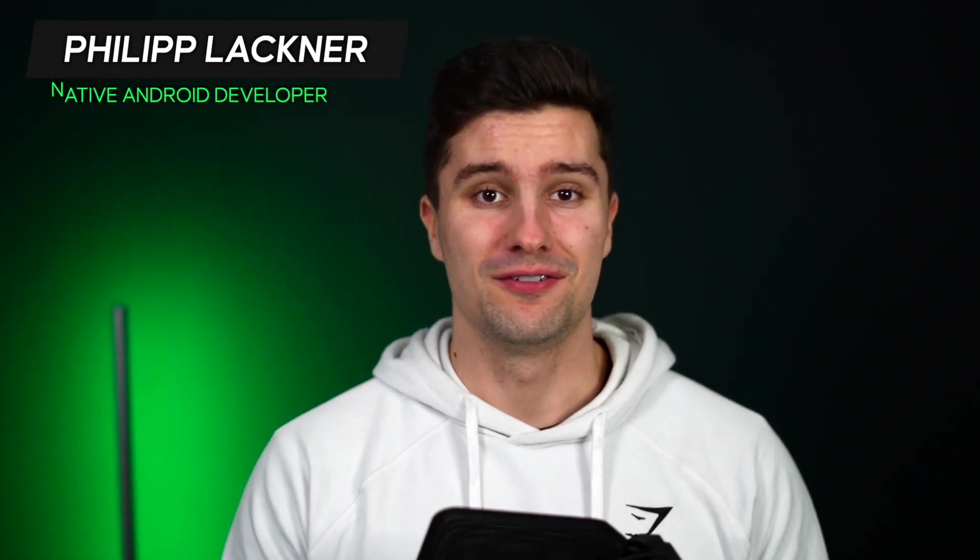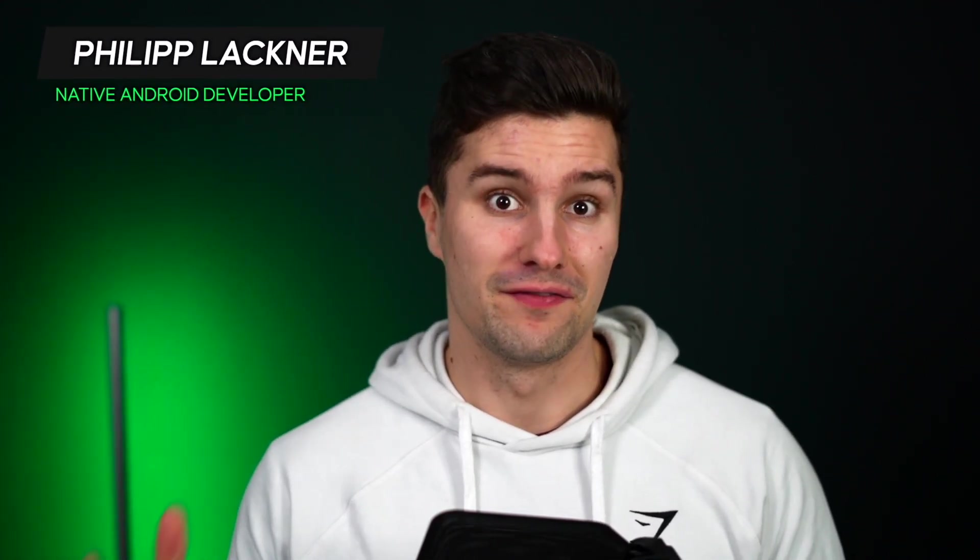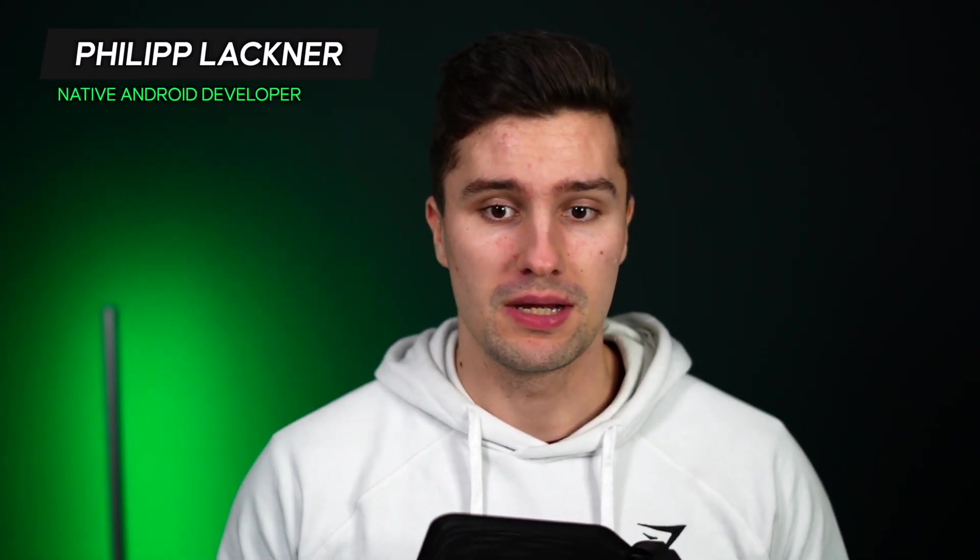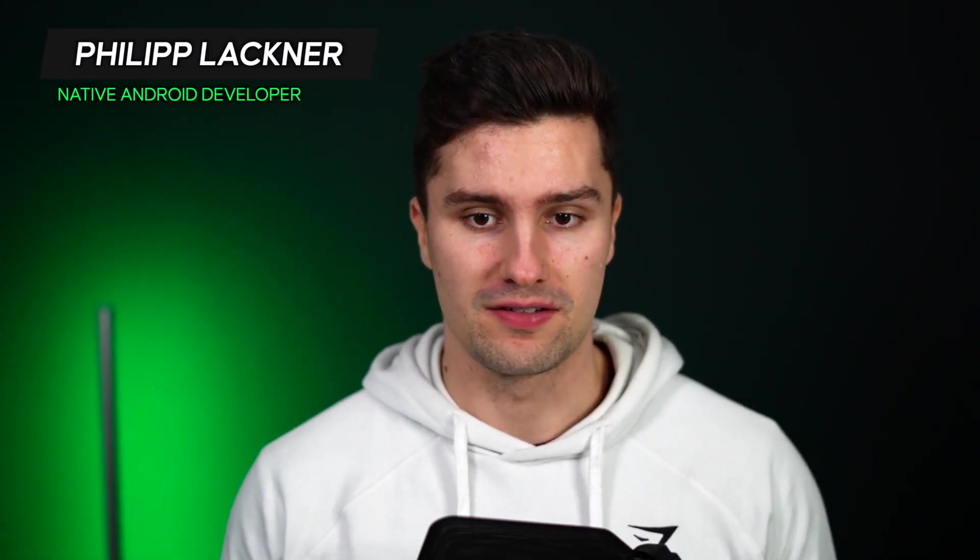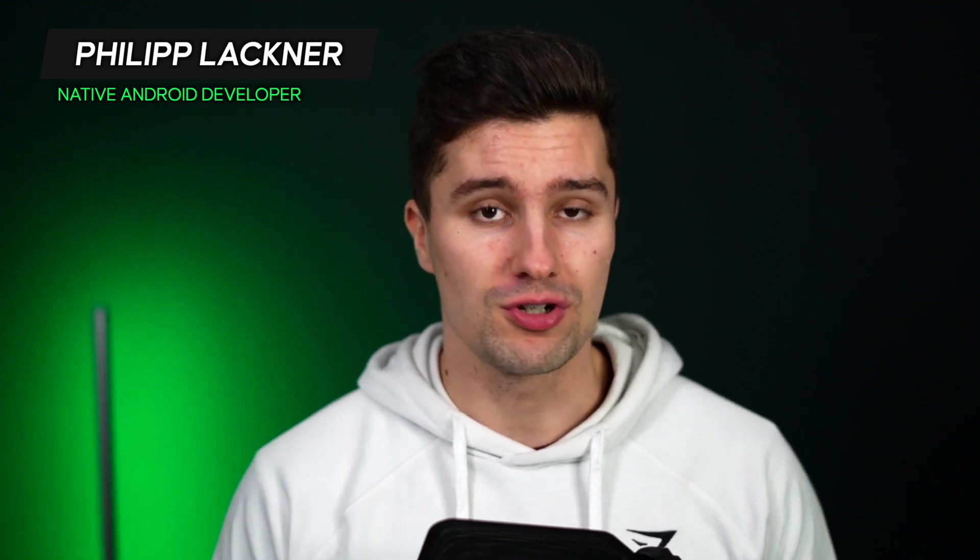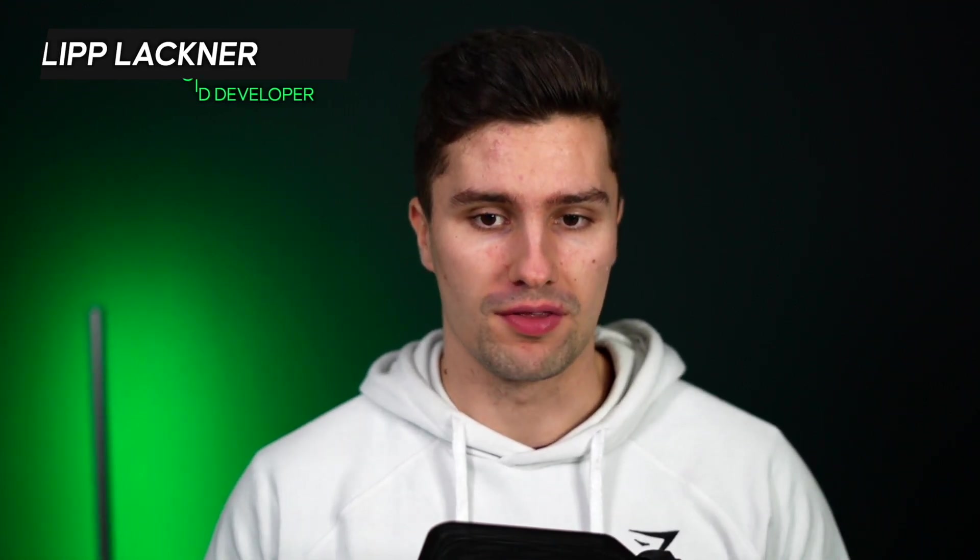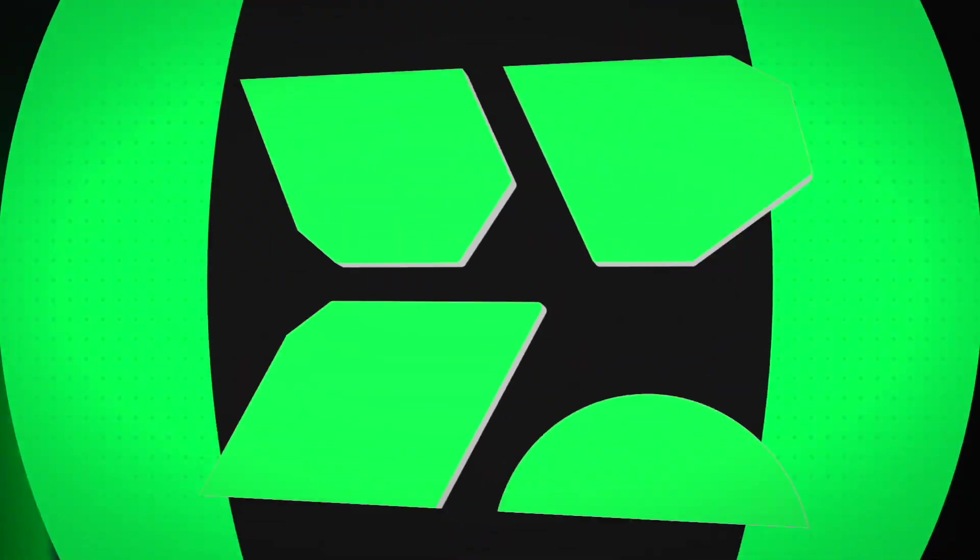Hey guys and welcome back to a new video. This will be a very quick one but something that is very interesting if you want that behavior, and that is how you can use the auto start feature on Android or how you can execute a certain piece of code when the Android device is booting up.